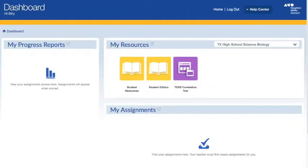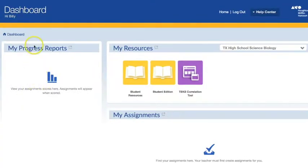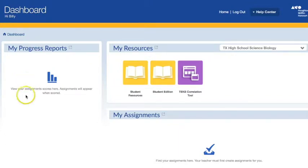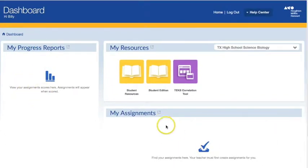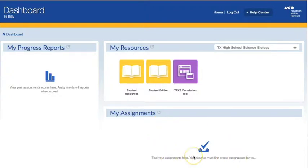This is your student dashboard. To the left is my progress reports — that's where you're going to find your assignment scores and what you were graded. Down below you'll see my assignments. Notice mine is empty right now because the teacher has not created any assignments for me.